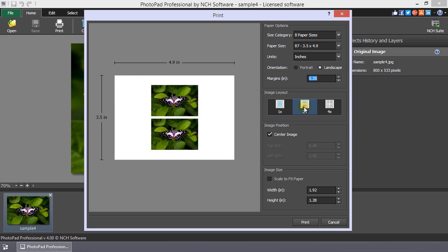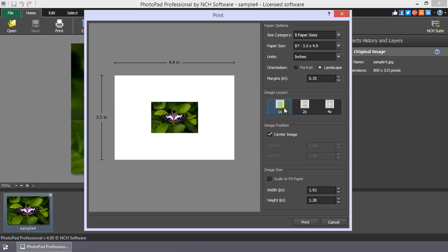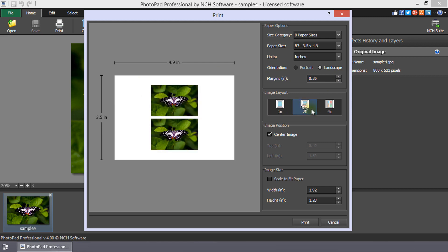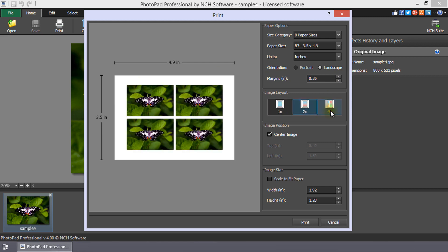Image layout is a quick way to choose between one, two, or four duplications of the image on the print page.